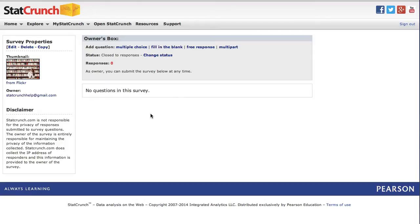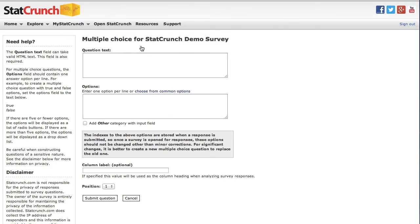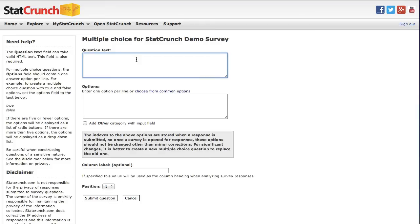Let's begin by adding a multiple choice question. To do so, I'm going to click on the multiple choice link. In the question text box, I'm going to enter the question how I'd like it to appear on the survey. The objective of my demo survey is to collect information from a class of students. So my question is going to be, how do you commute to school?